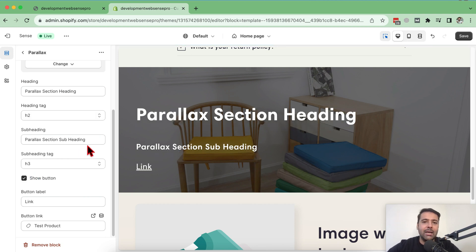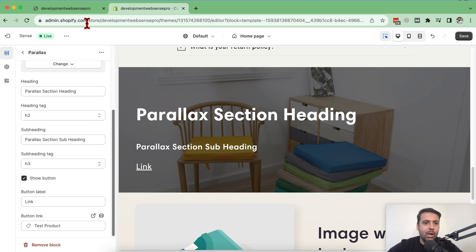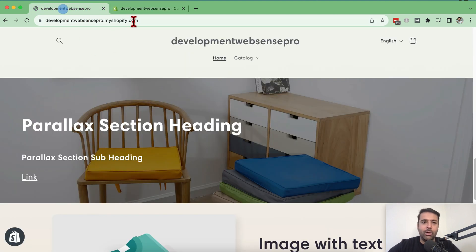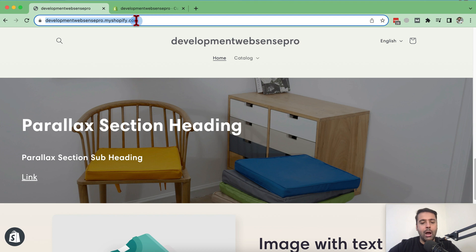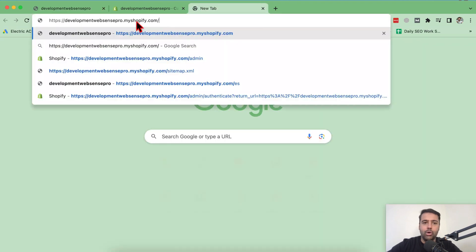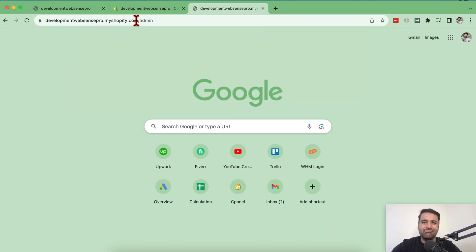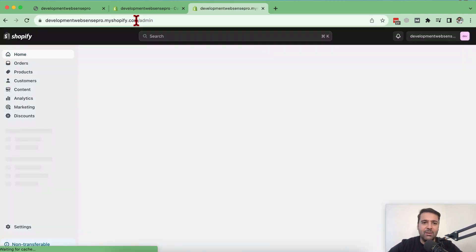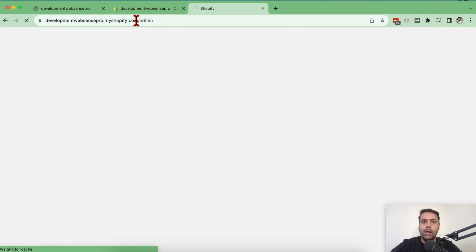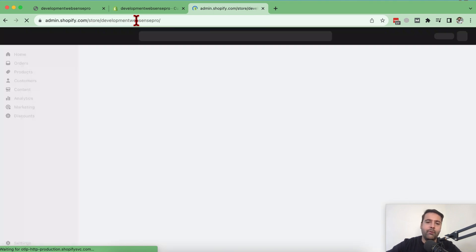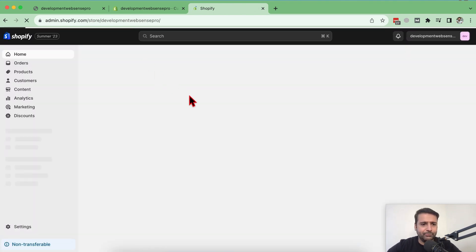Now let me show you how you can create this by simply copying and pasting. Now I have added this in sense theme. What I'm going to do, I'll show you how it works in Dawn theme. Both are same themes. Just wanted to show you guys that it works fine on all of the free themes.